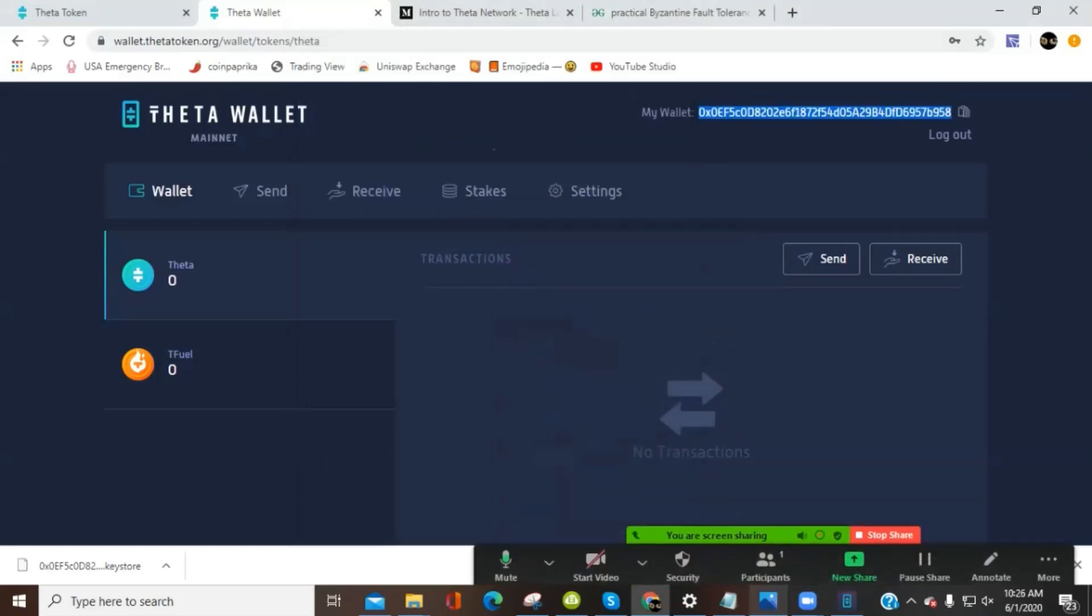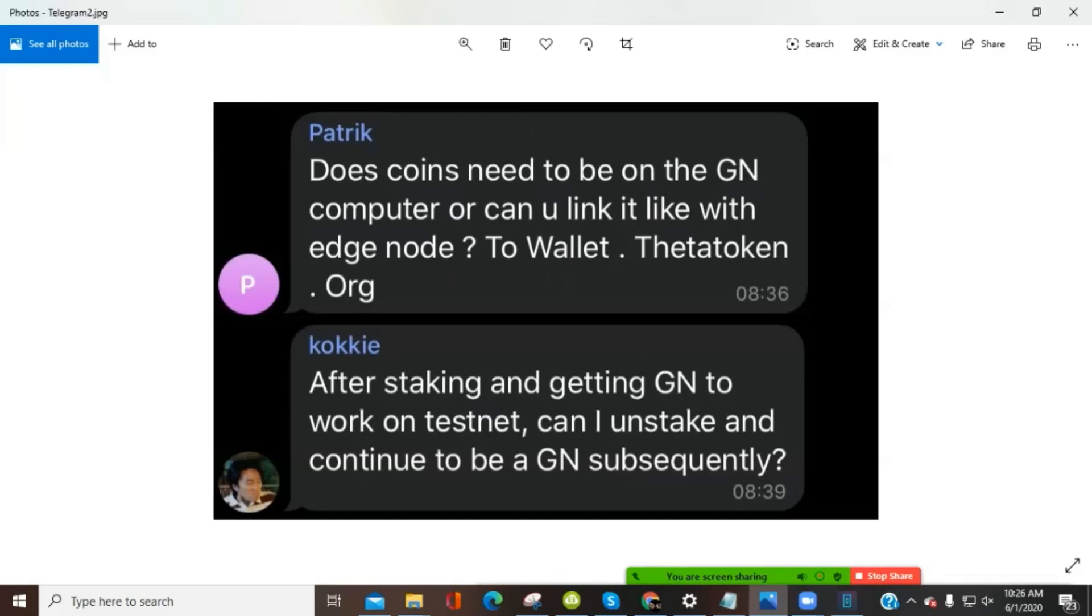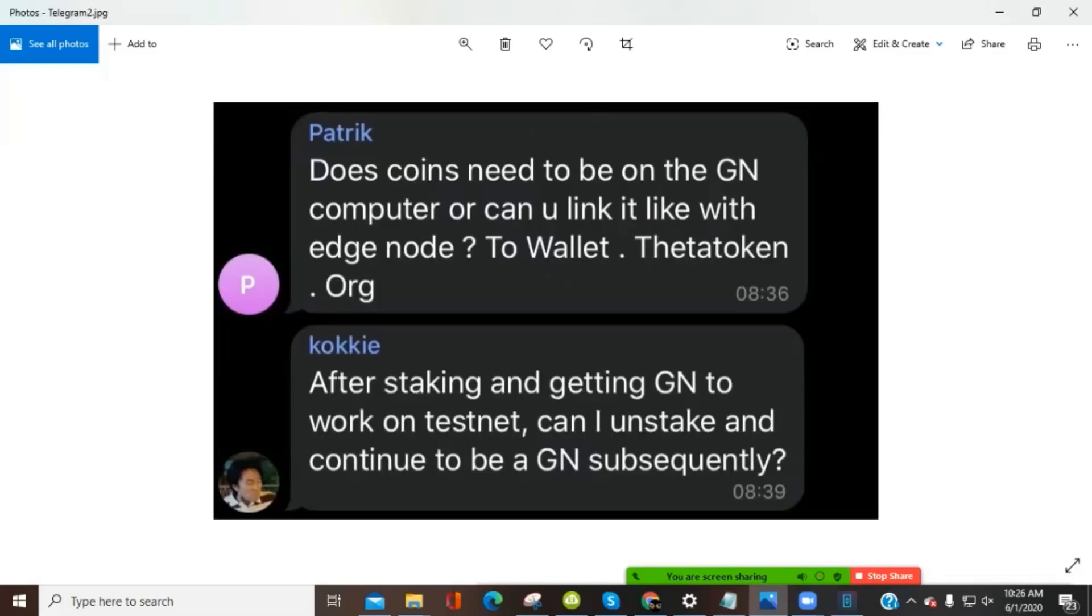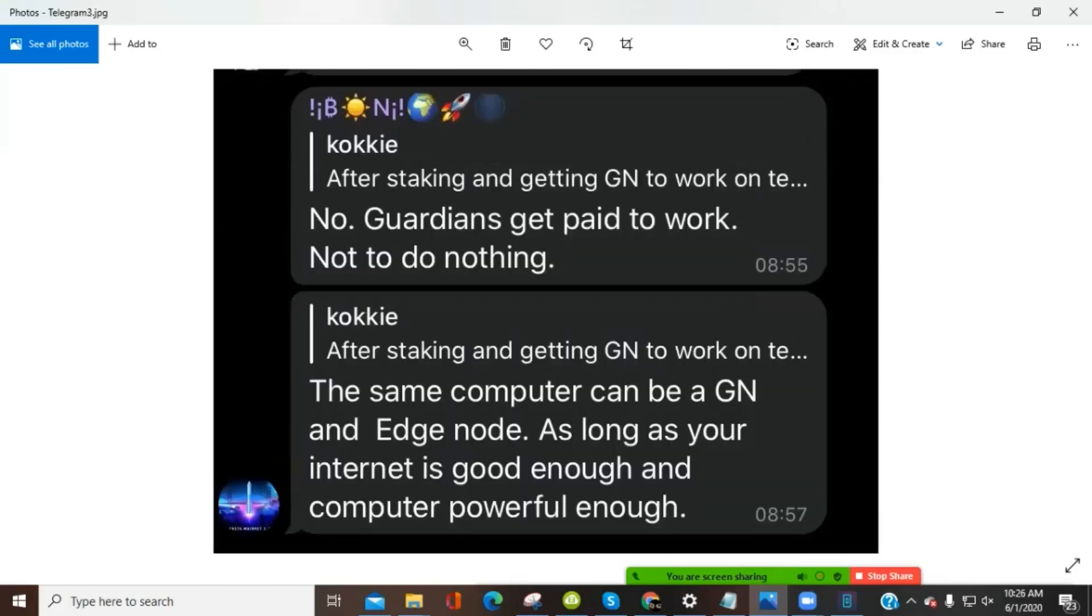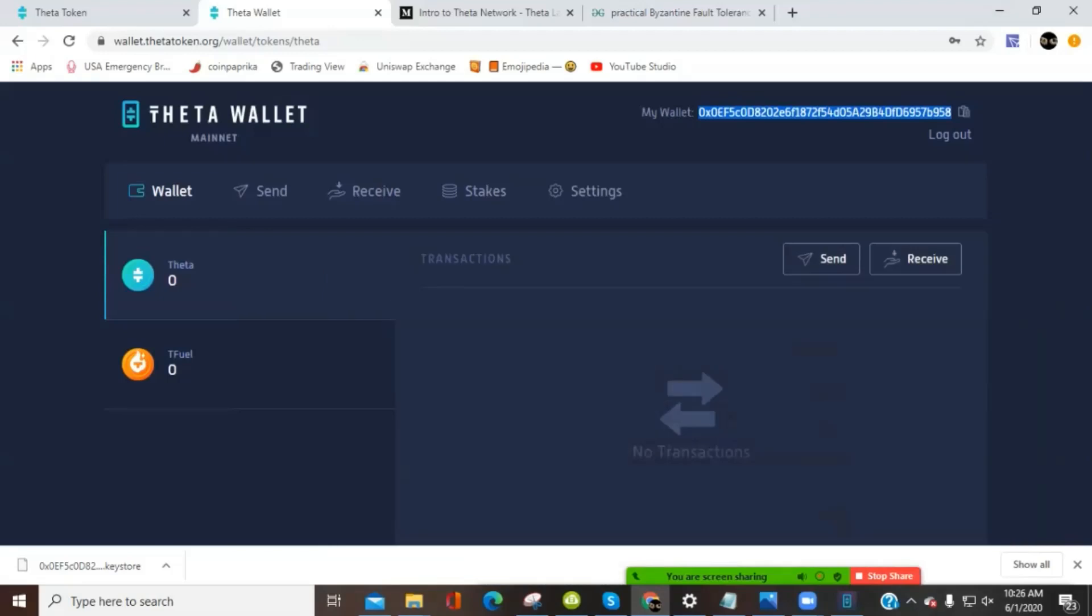And I want to go over some updates from the Telegram group since I have that up. This is from the pinned post at the Telegram network or the Telegram page for Theta network. So this kind of goes over a little bit of, if you had tokens from the original mainnet after March 12th, those switch, you should switch those over to a new wallet. If you haven't done that, you can check that out in the Telegram group. Another question that came up, Patrick, or actually Koki asked, after staking, getting the Guardian node to work on the testnet, can I unstake and continue to be a Guardian node subsequently? And the answer to that, no, Guardian nodes get paid to work, not to do nothing. So the same computer can be a Guardian node and an edge node, as long as your internet is good enough and the computer is powerful enough. So that's some of the quick questions on the Guardian node as compared to the edge node.